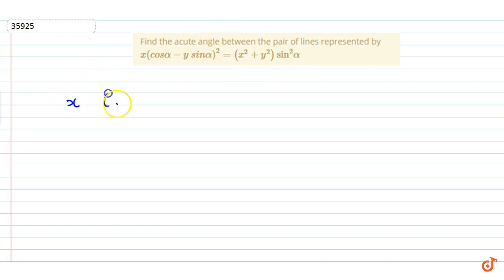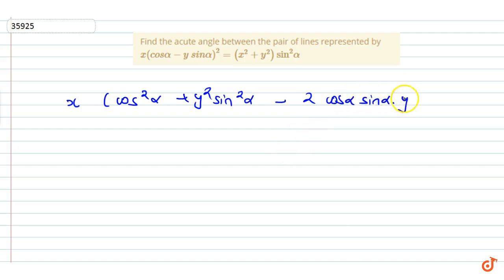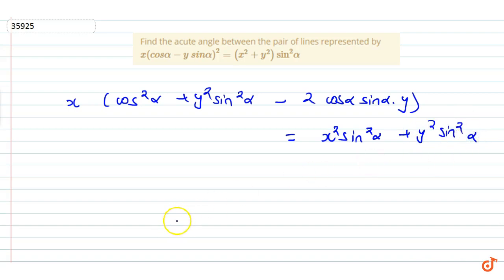First of all, let's open the bracket and solve it. We have x cos alpha minus y sine alpha whole square, which gives x squared cos squared alpha plus y squared sine squared alpha minus 2x cos alpha sine alpha into y. Opening the bracket on the other side gives x squared sine squared alpha plus y squared sine squared alpha, plus 2x cos alpha.